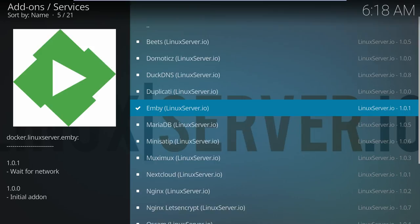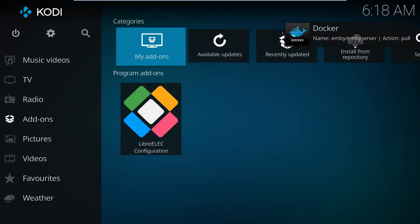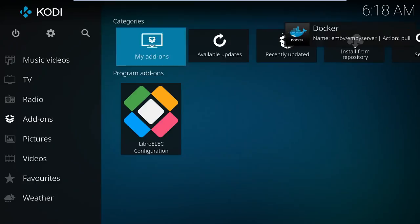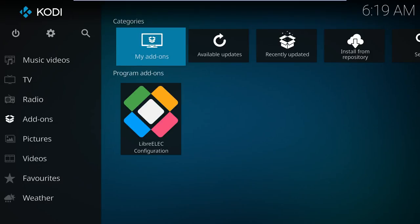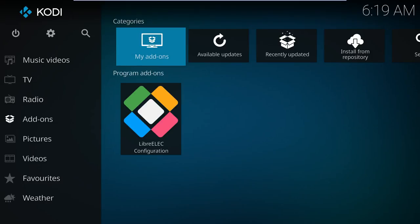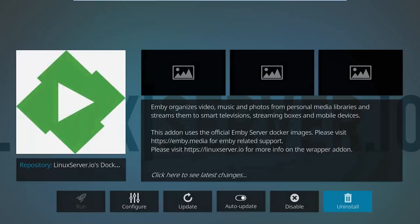Let's choose Emby, and again, how long you have to wait will be extremely dependent on your network speed, because Emby isn't small. It does do it all in the background, though. Just for fun, let's take a look at our new add-on. As we can see, it properly shows Emby as being from linuxserver.io.